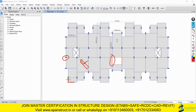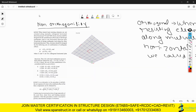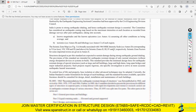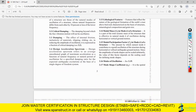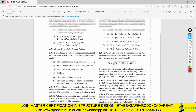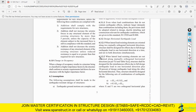We are going to study the non-orthogonal part in detail. This topic has been taken from code IS 1893-2016. We are in IS 1893 Part 1-2016, and when we go to page number 7 we find the topic of non-orthogonality. Let us go to page 7 and look at clause 6.3.2.2.